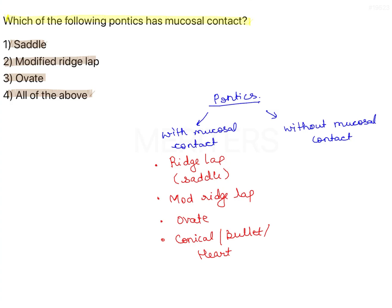Without mucosal contact, we have sanitary pontic, also known as hygiene pontic, and modified sanitary pontic.